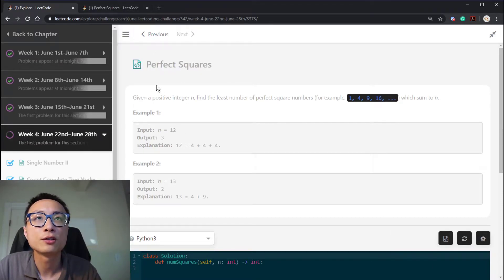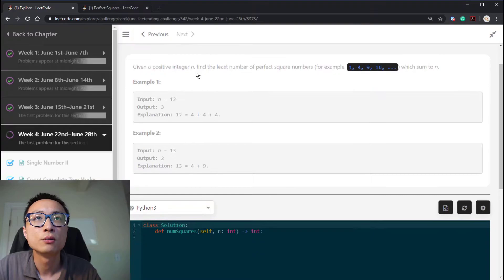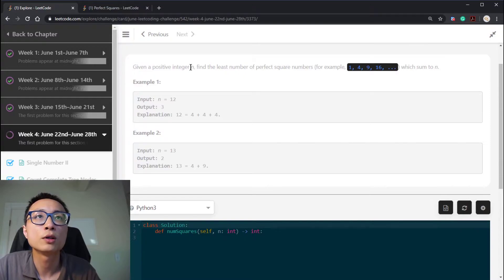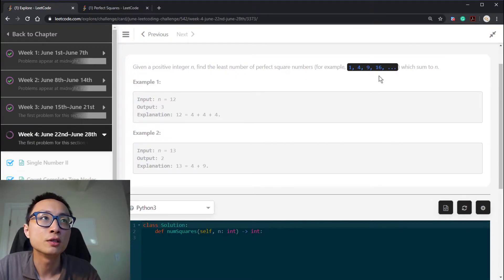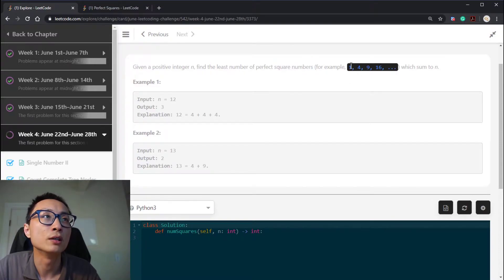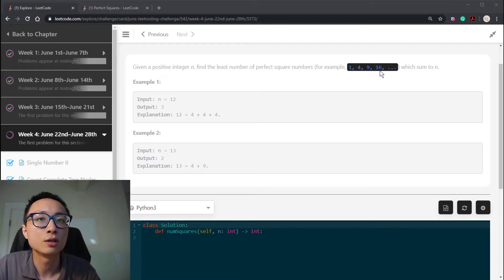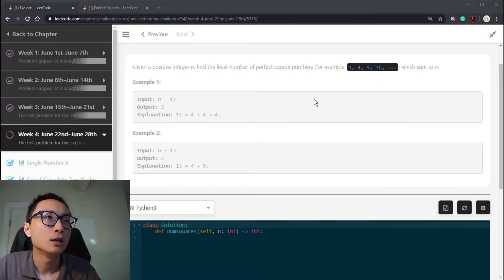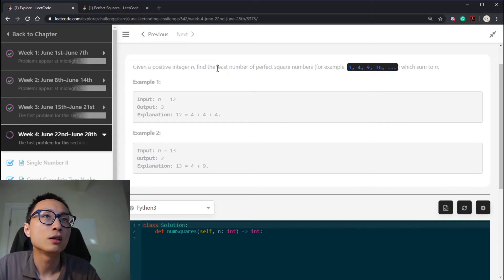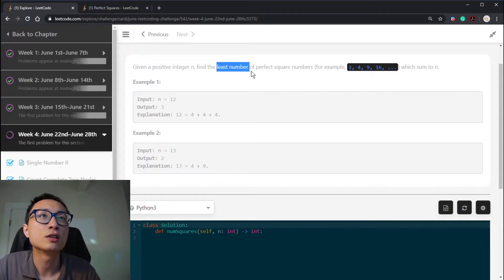Today's LeetCode challenge question is called Perfect Squares. We have a positive integer number n, and we're looking at decomposing this positive integer n into a sum of a few square numbers. Square numbers are like 1, 4, 9, 16 — integer numbers that are powers of 2. We want to find a way such that we require the least number of square numbers to sum up to n.